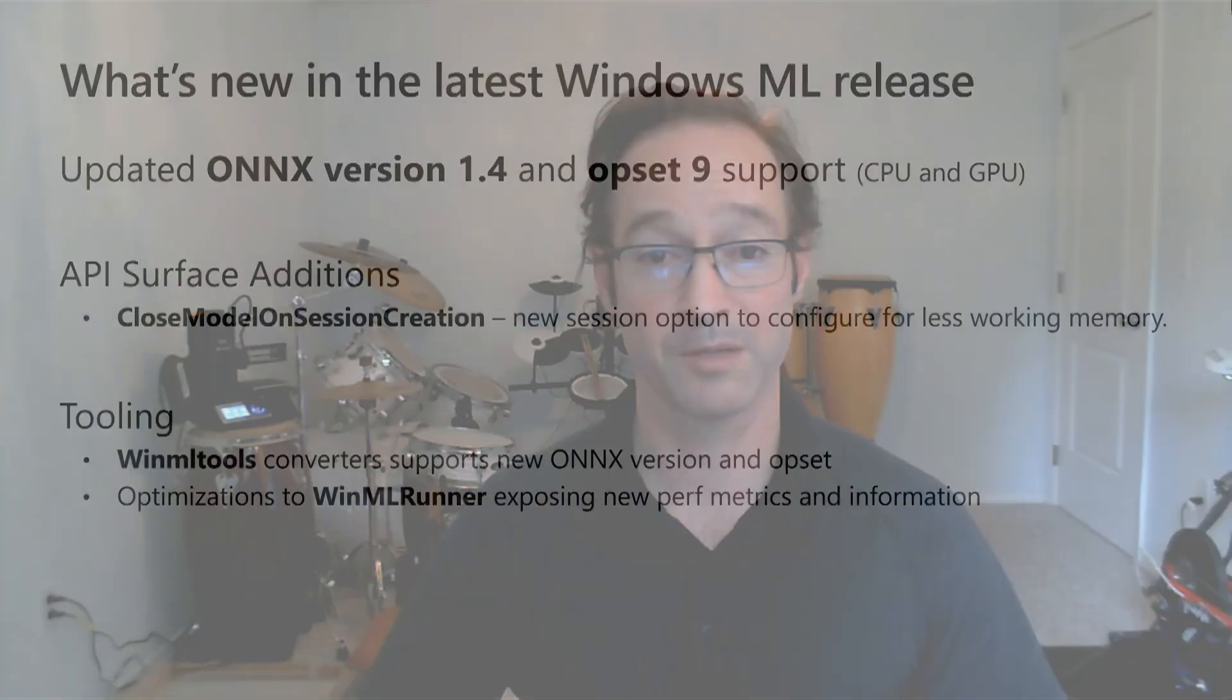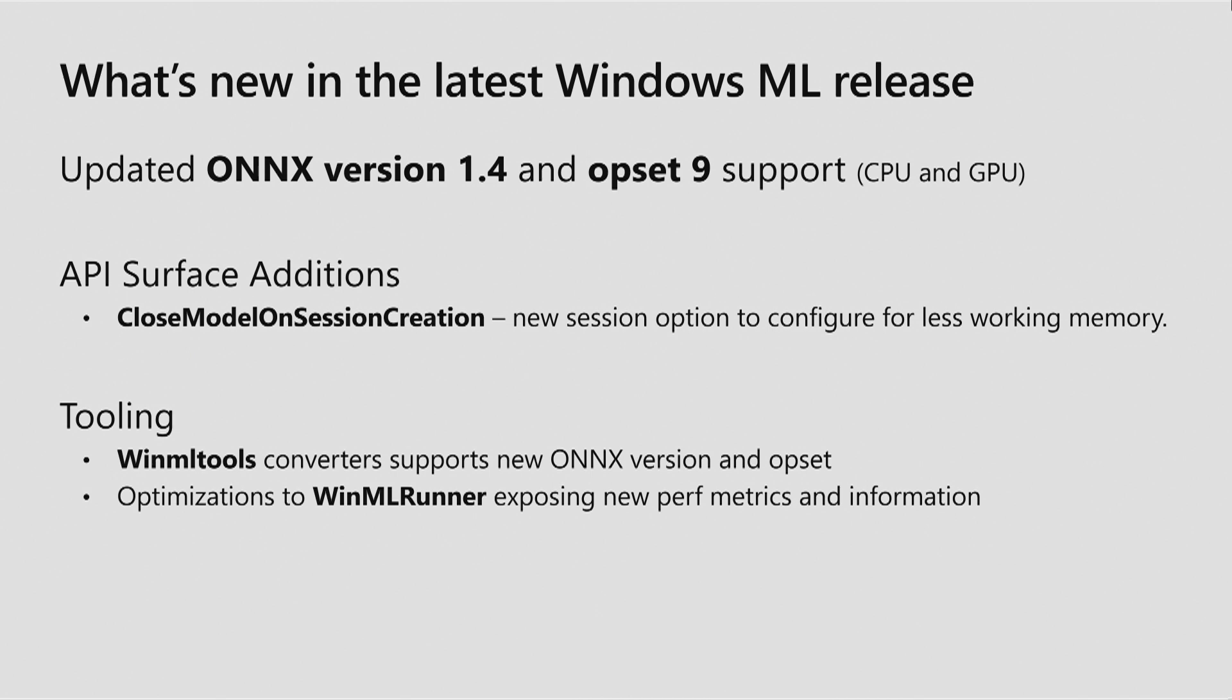We've also refreshed our tooling to support the new ONIX version and offset. One of these tools, our WinML runner tool, we added multiple new features to in order to use while testing your model. We even added a whole new set of metrics it returns.